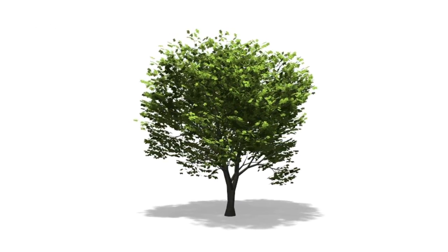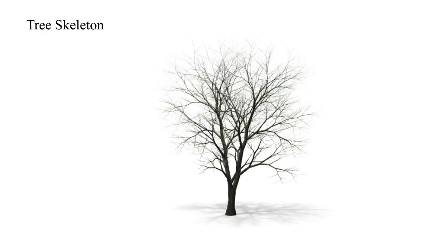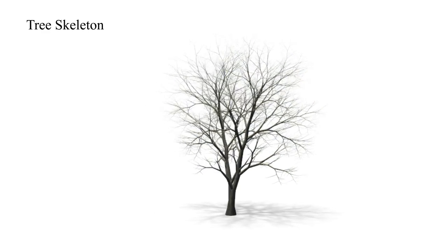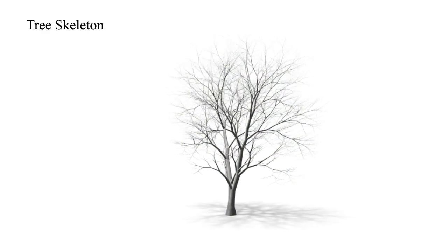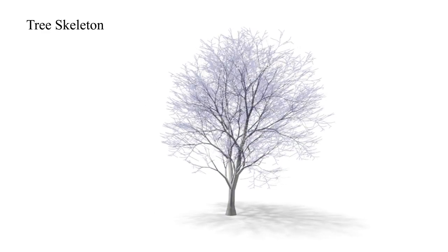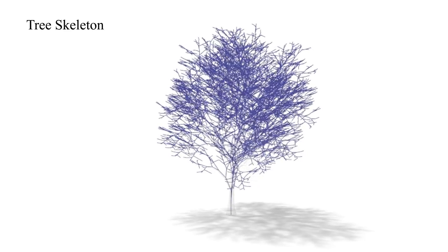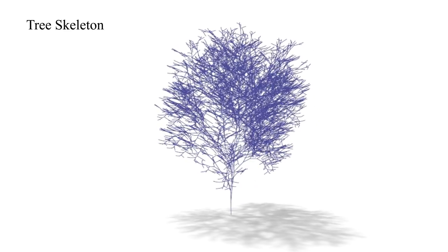First the model is analyzed and a tree skeleton is computed. We can compute the growth rate of the individual branches from the skeleton. Red indicates the fastest growing segments.